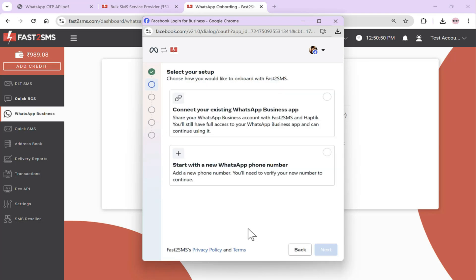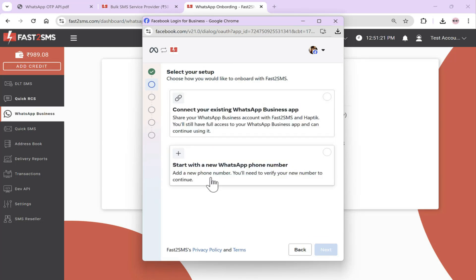Now I have two options: either use my existing WhatsApp business app that I'm already running, or if I want to use that same number for OTP or transactional messages, I can link it. Simply go to your mobile app, a QR code will appear and you scan it just like opening a session on web WhatsApp. If you want to use a new number and complete the onboarding process with it so your company's name gets approved and all messages go out in your company's name, go to Start with New WhatsApp Number. But if you want all messages to go from your mobile number without a company name showing, you can use the existing WhatsApp business app.